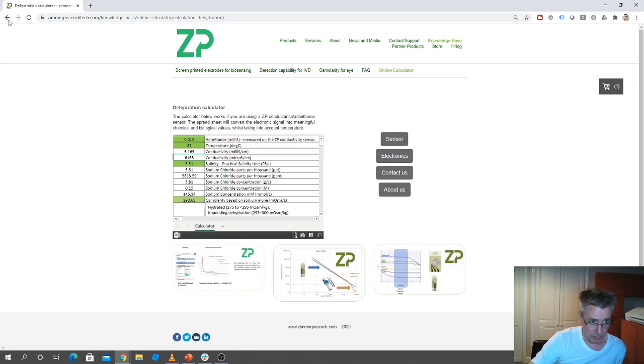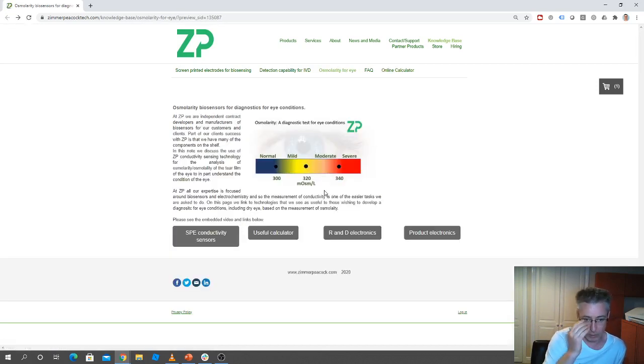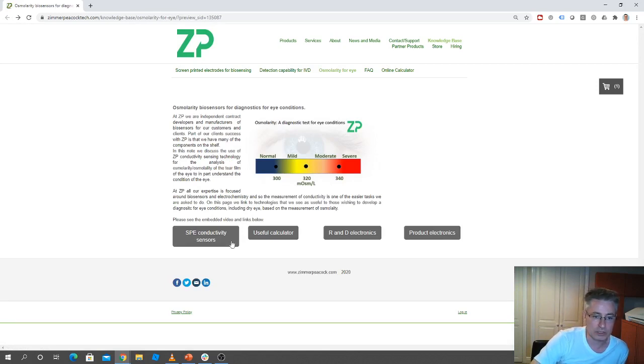So I'll go back. So we're trying to link to things on our website that we think are useful, so these are the sensors that are useful.